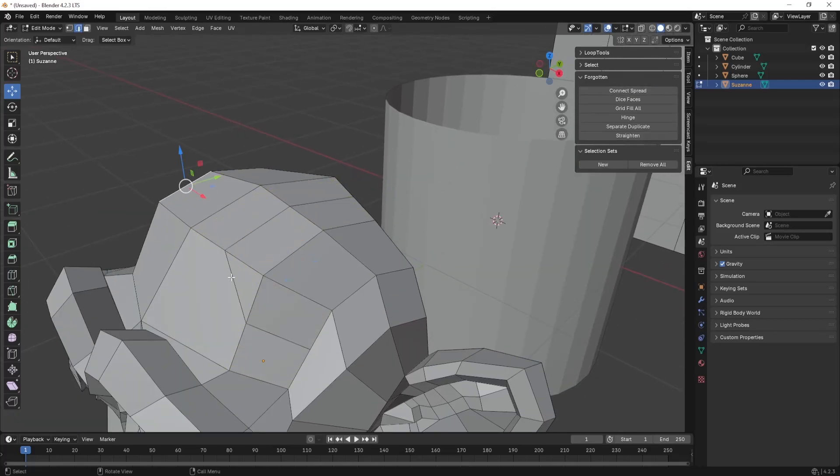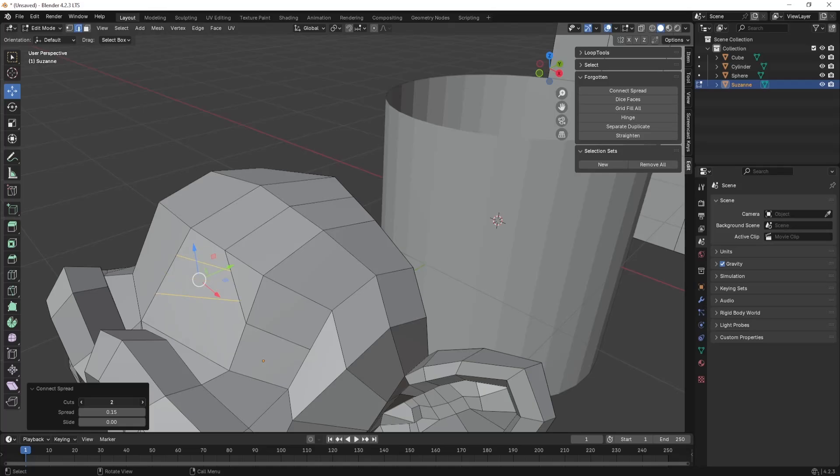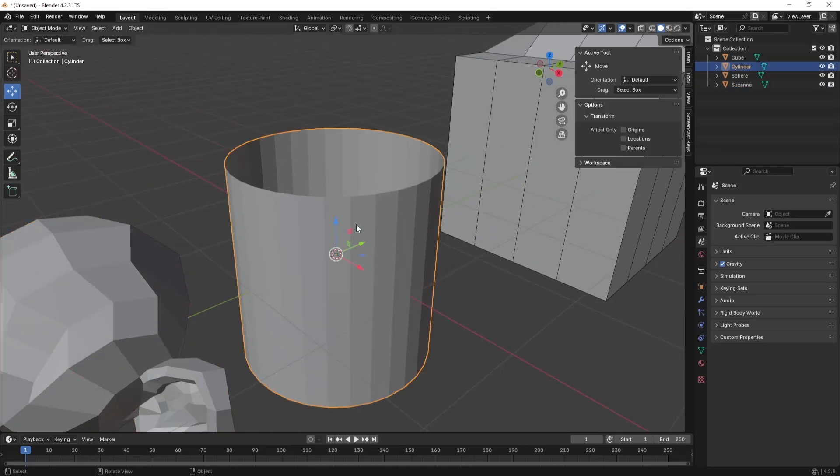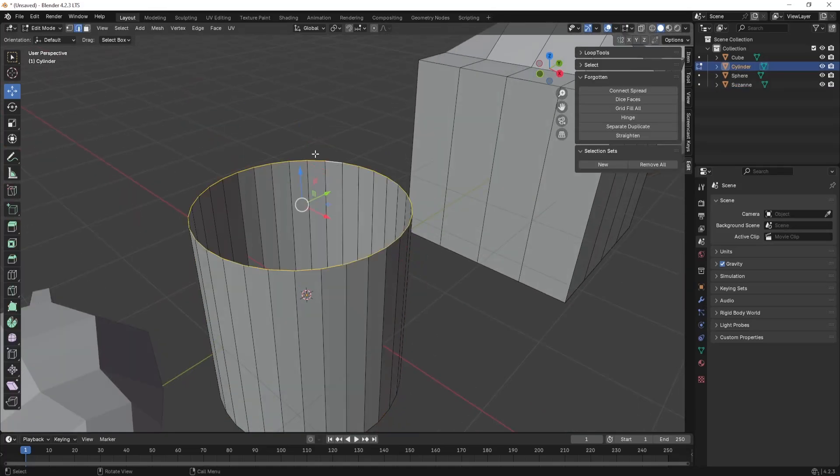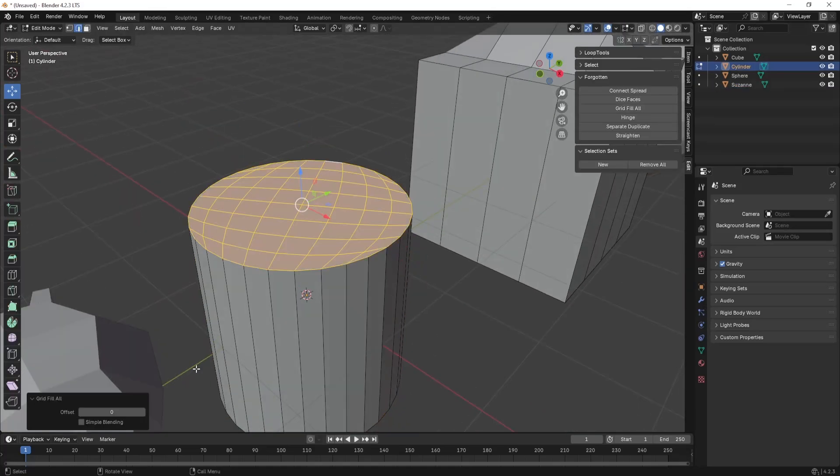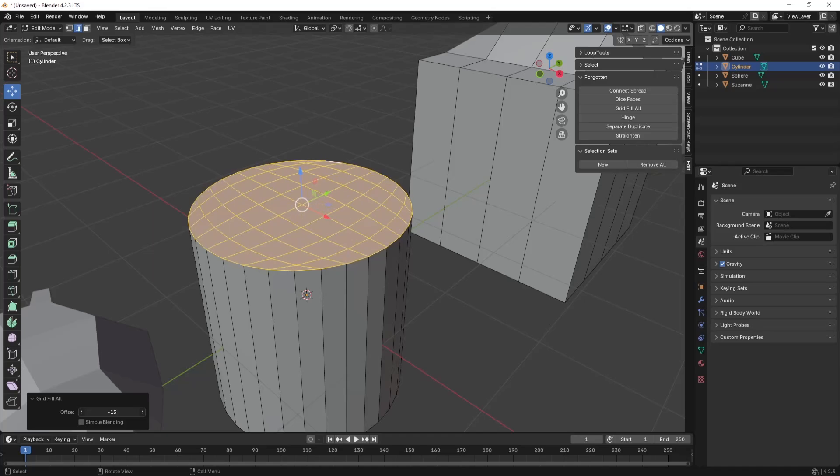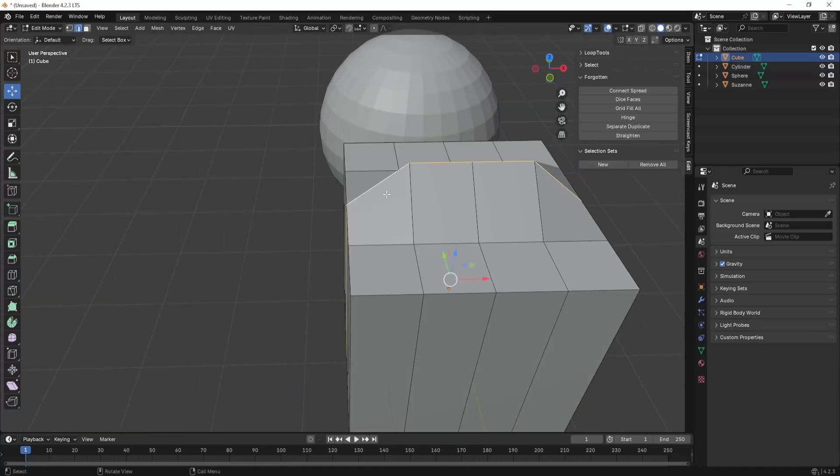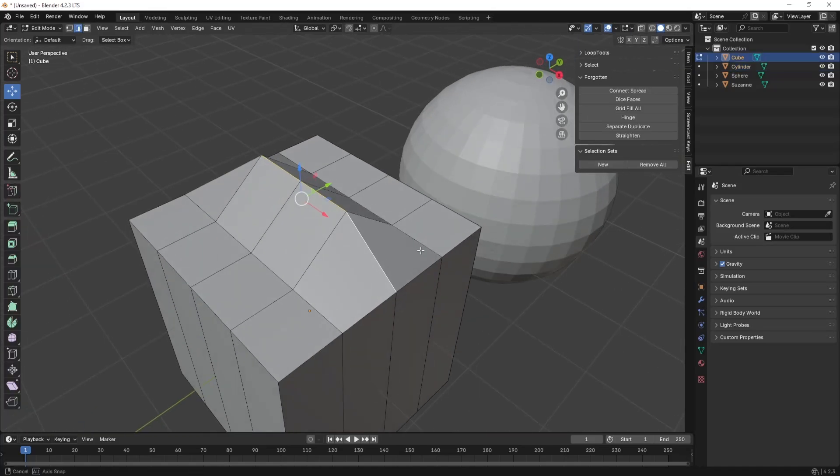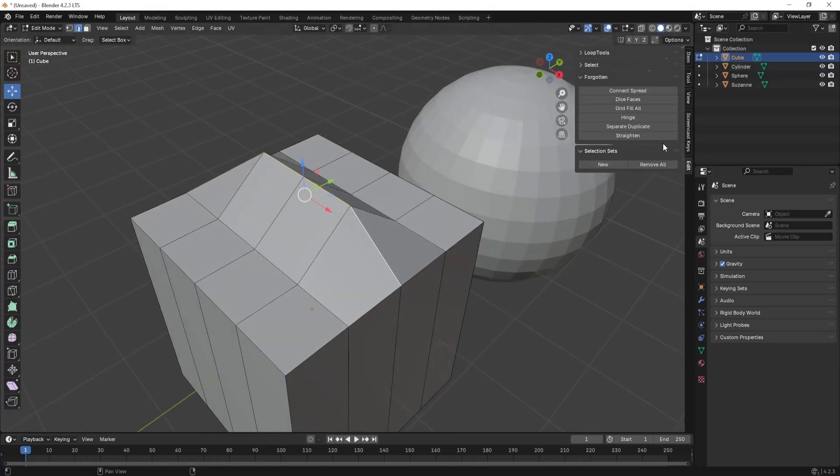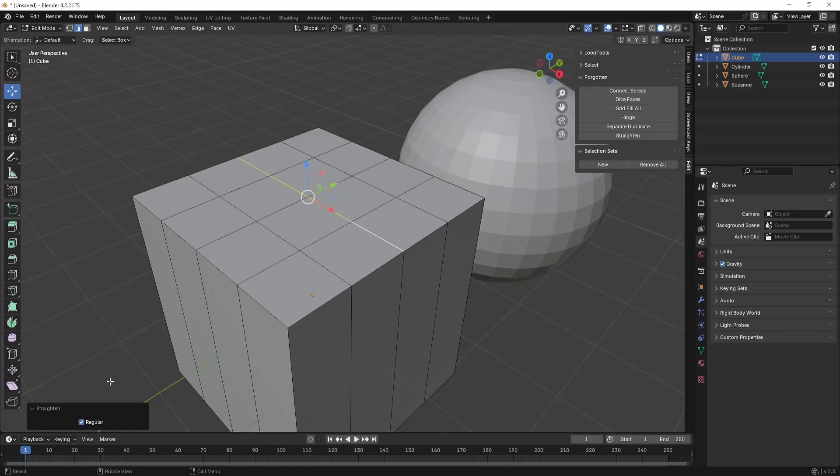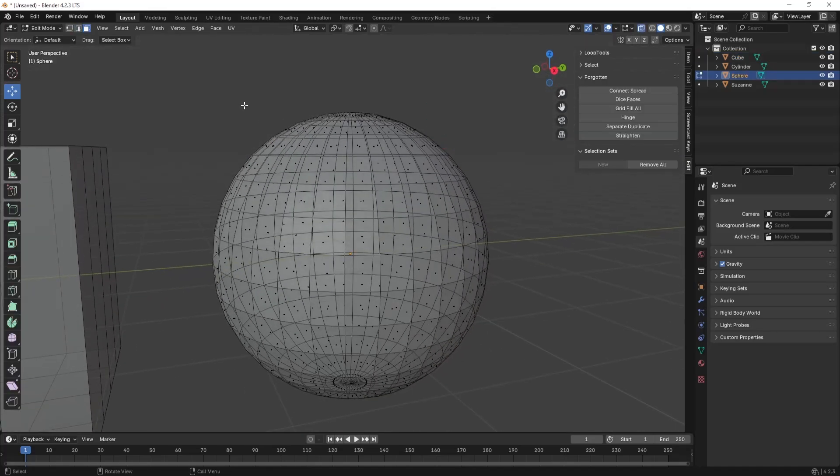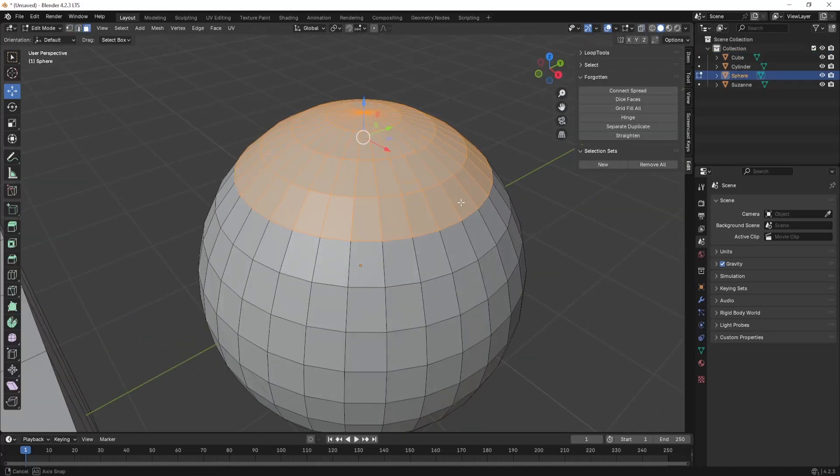We have a lot of operations like connect spread, dice face, grid fill, hinge, separate duplicate, and straighten. The name of this tool is Forgotten Tools, but I want everyone to not forget this tool and remember that it can help you in your modeling task.